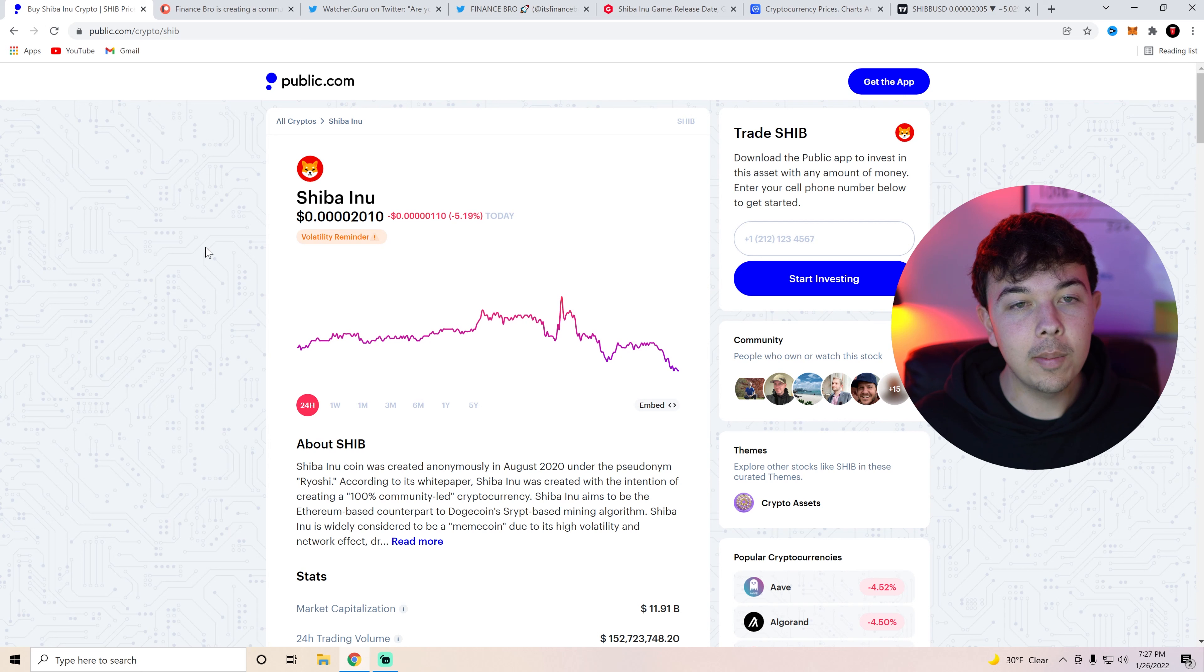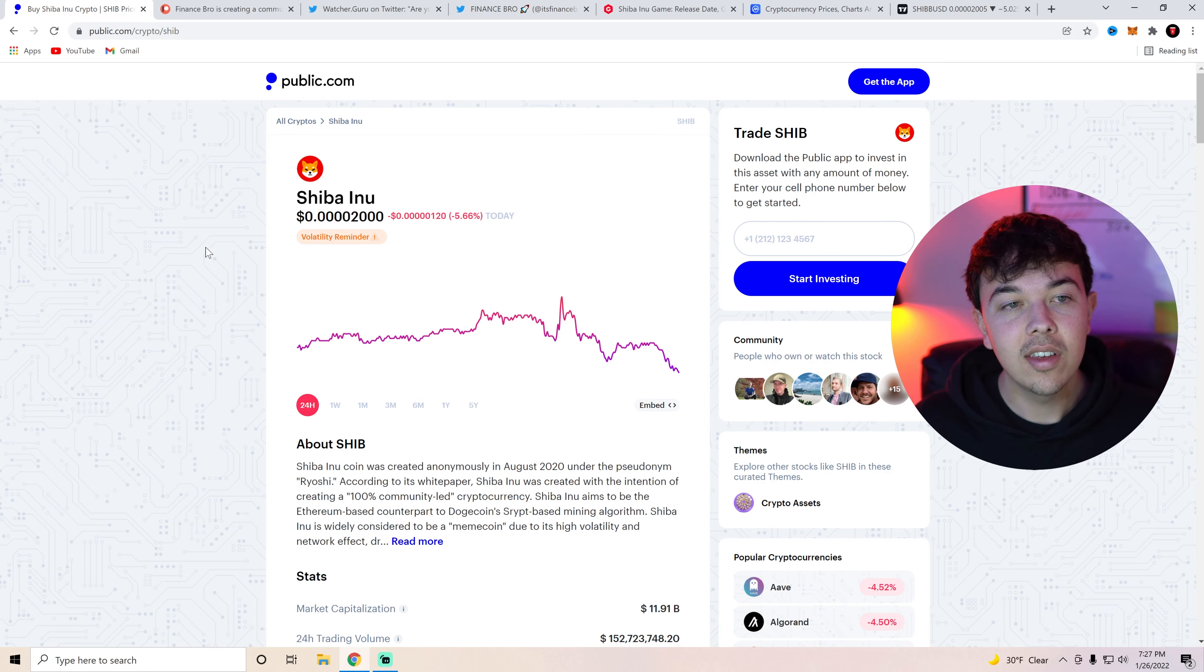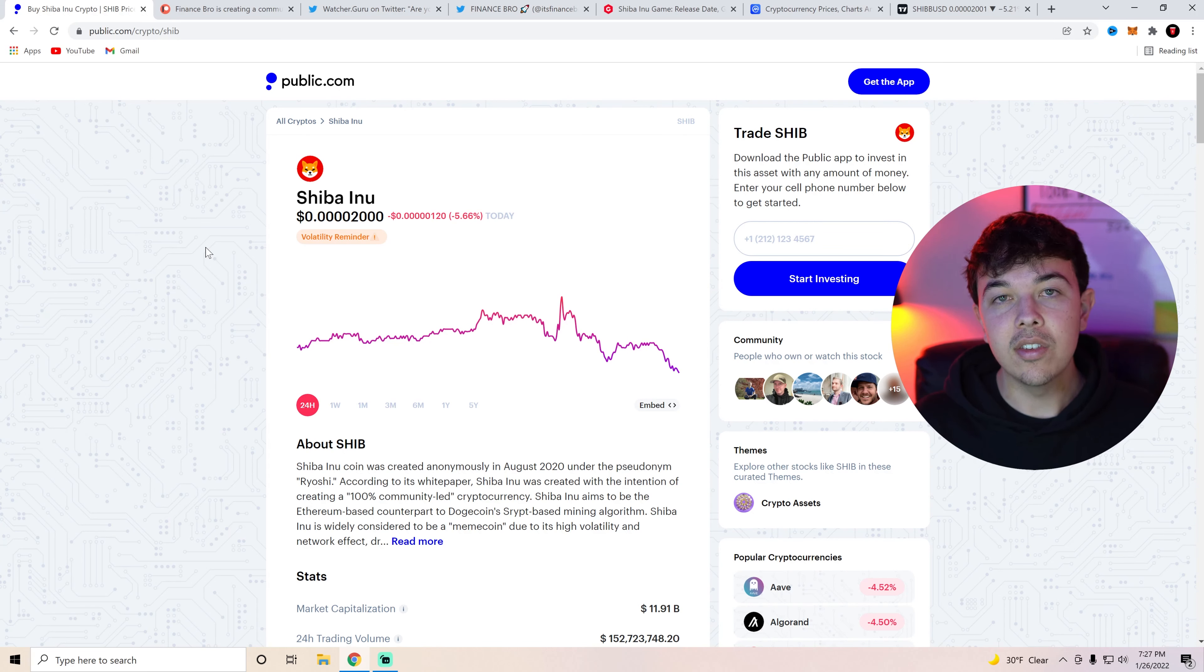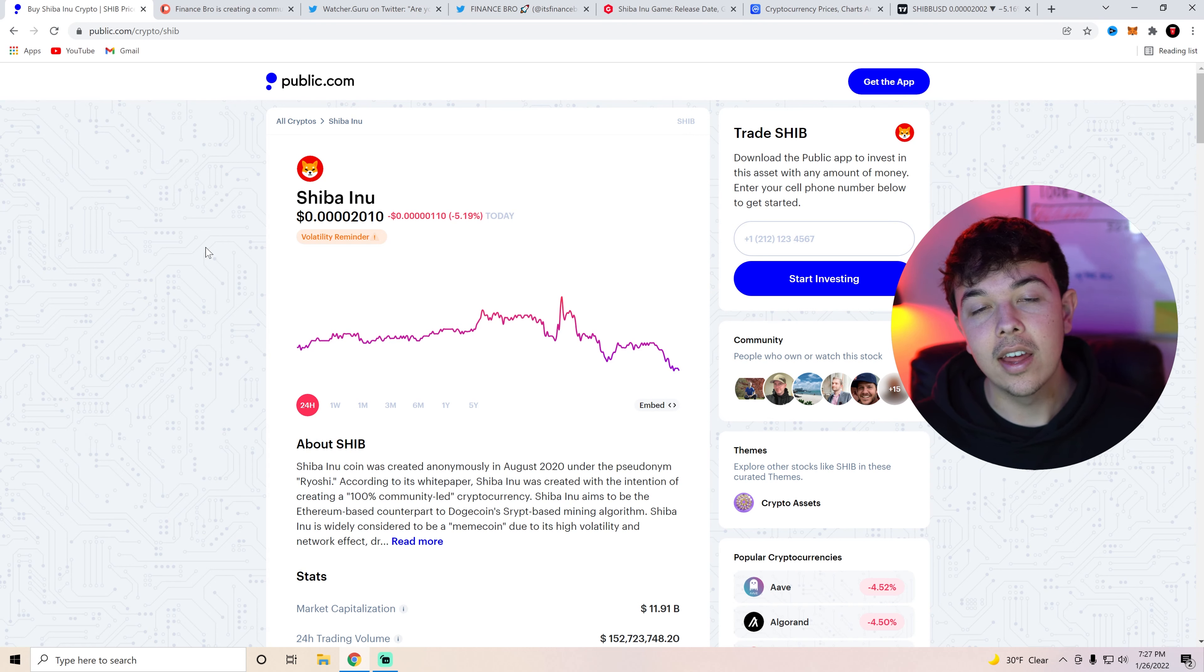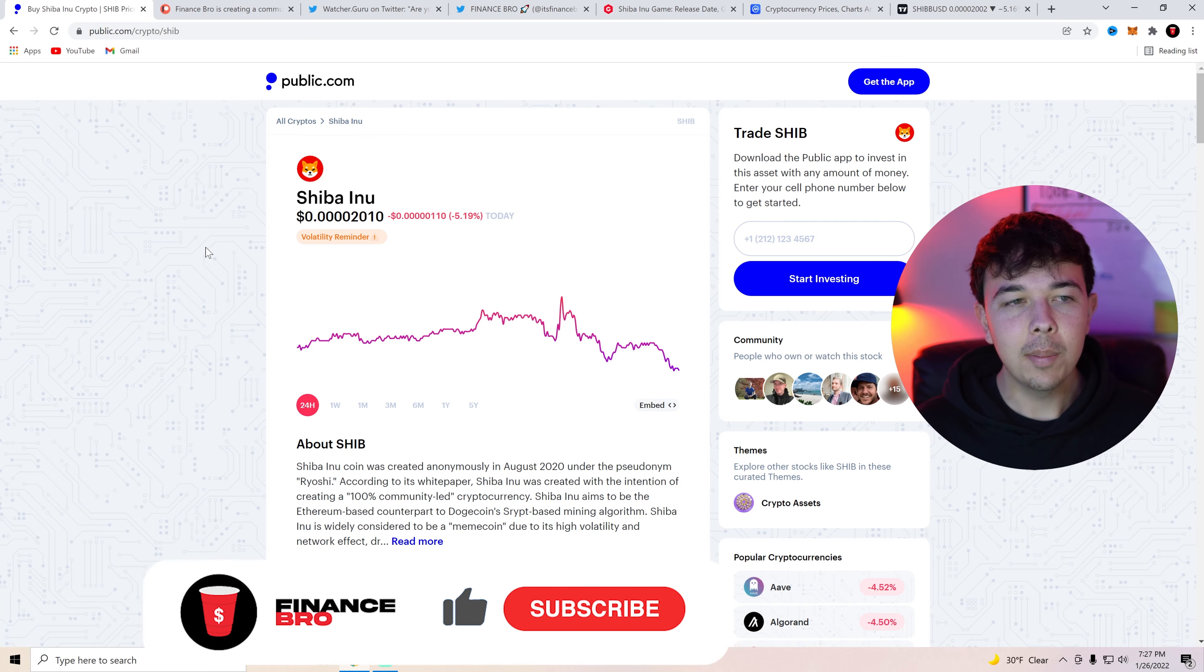So we're going to be talking about that in the technical analysis as well as a few other different pieces of news on Shiba Inu Coin. So if you guys want to hear all that stick around to the end of the video.